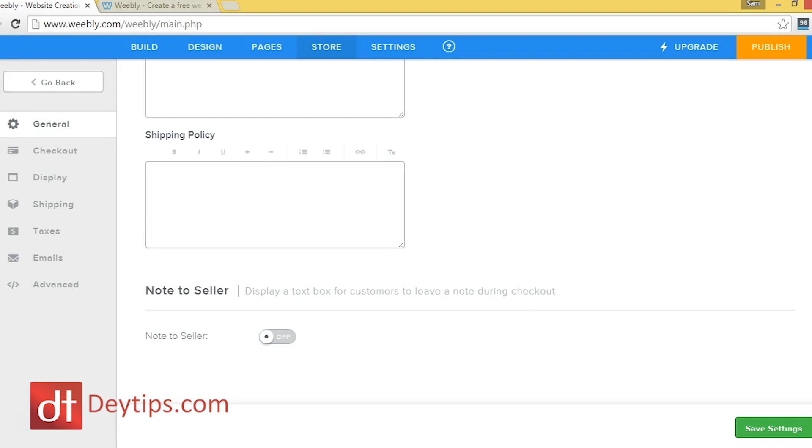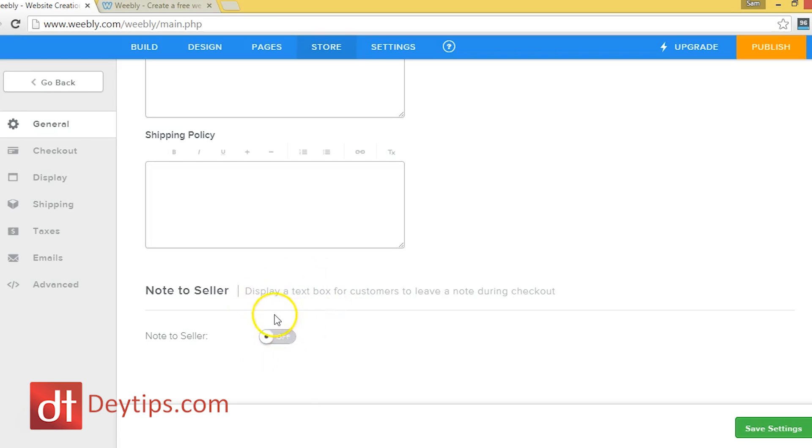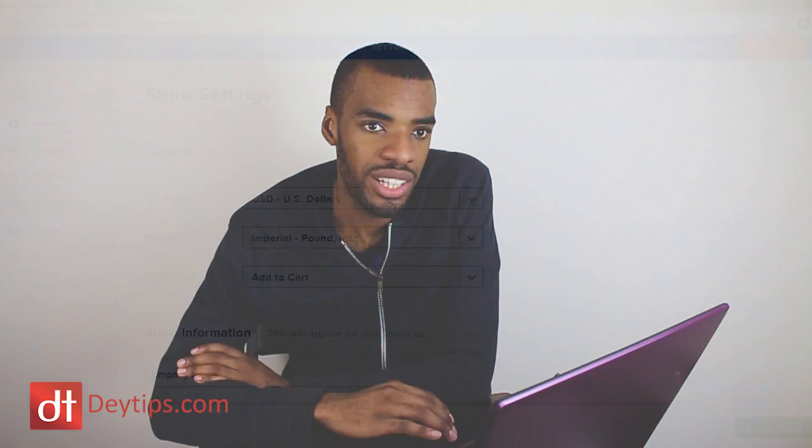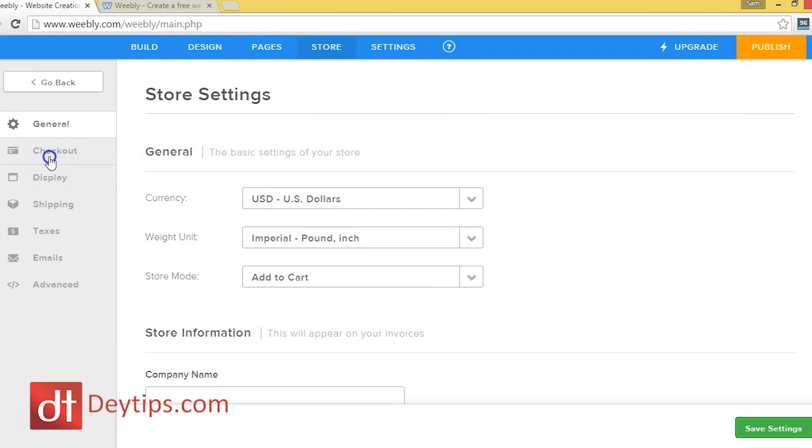So for example, if I made a purchase on your website and I wanted you to leave the item, say I wasn't going to be home and I wanted you to leave the item with my neighbor, then I can leave that in the note box here and say, can you please leave it at number 10 because I won't be home or something like that. And it's a great way for your customer to communicate with you after they've made a purchase.